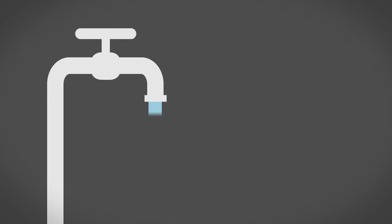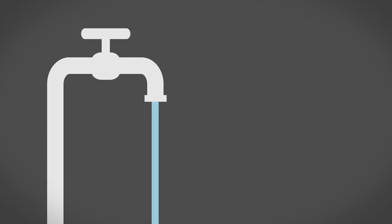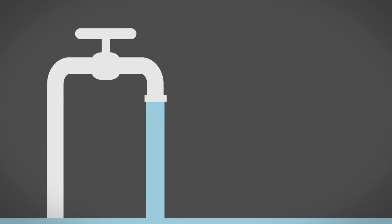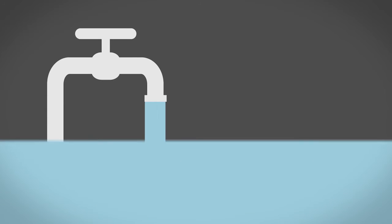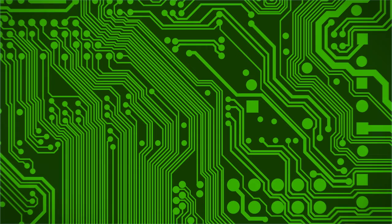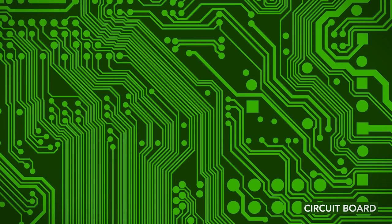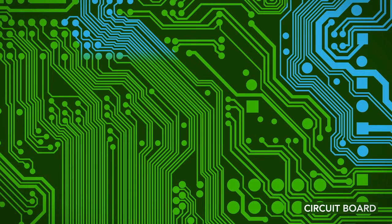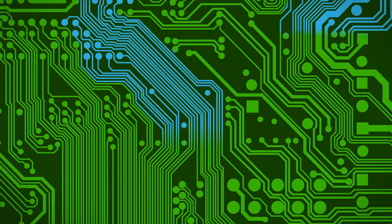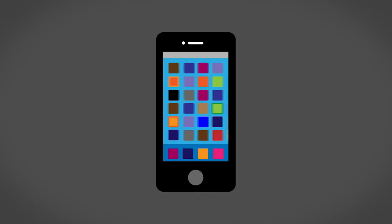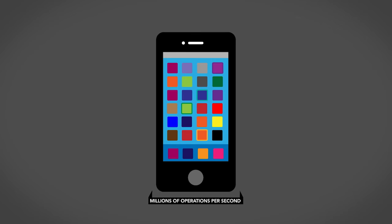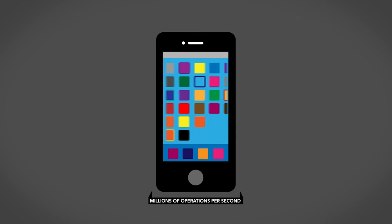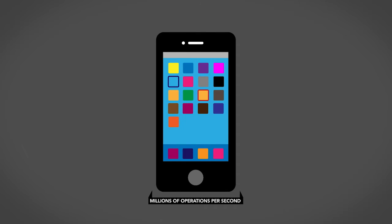Transistors work something like a water faucet. Not only do they start and stop the flow of a current, but they also control the amount of the current. They can switch and amplify electrical signals, meaning that they can move electricity through a circuit board with extreme precision. That's why we can have such powerful devices in such small packages.